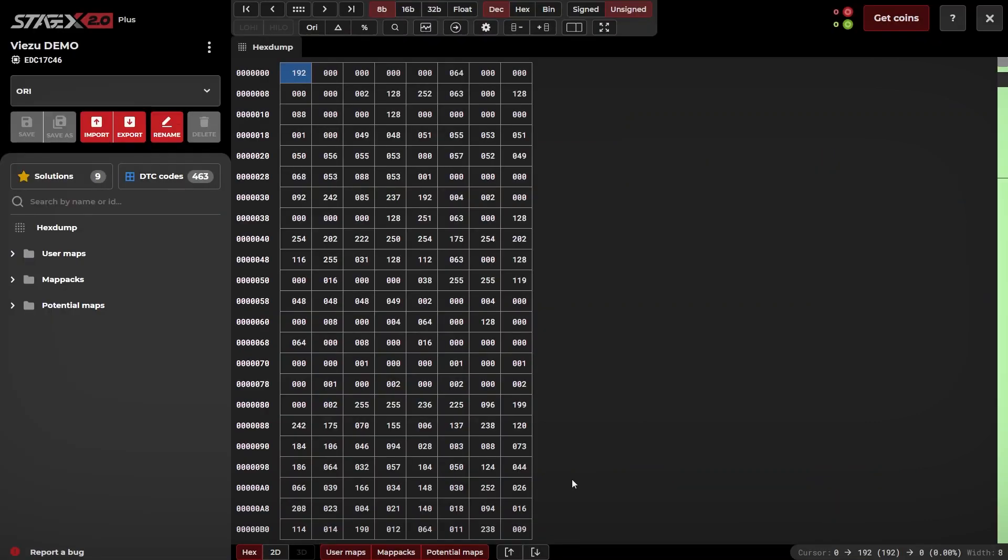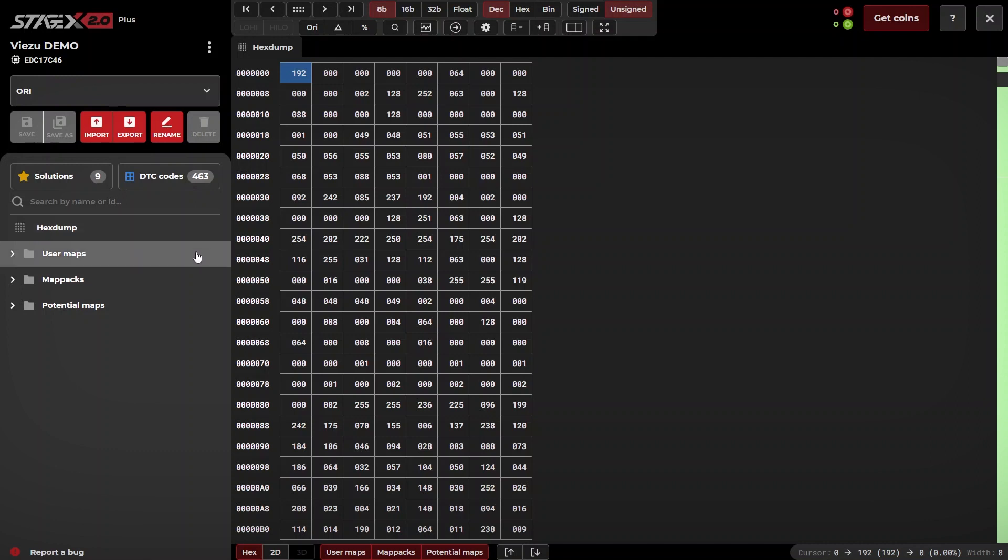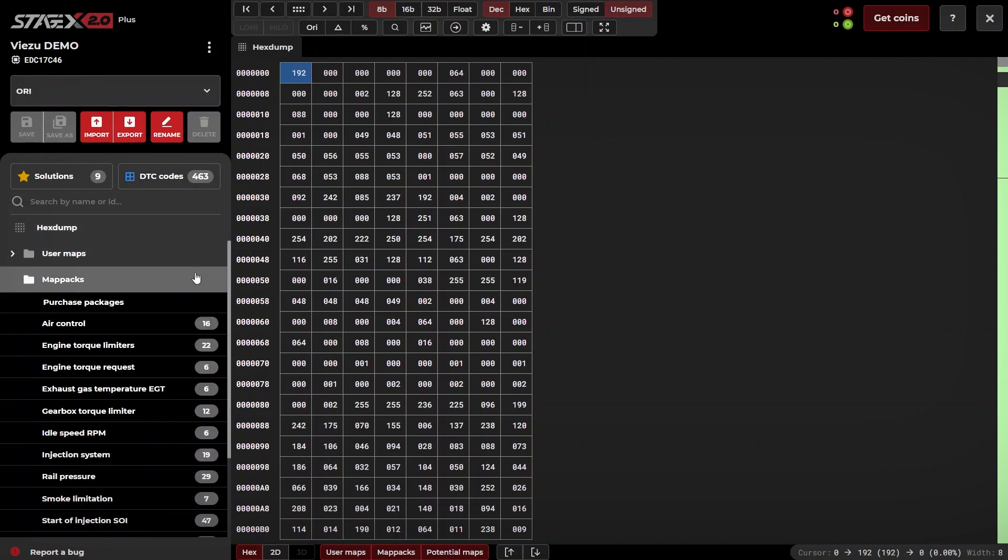This will take you to the Stage X interface. As you can see, our ECU has been identified as EDC17C46, and all relevant functions and DTCs as well as the available map pack has been allocated to our file.